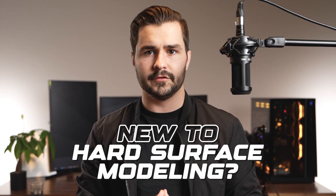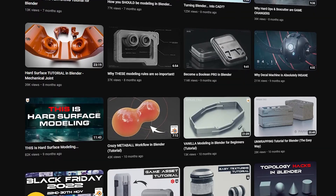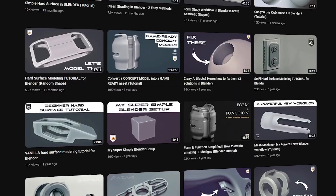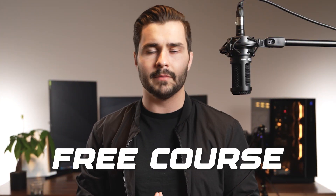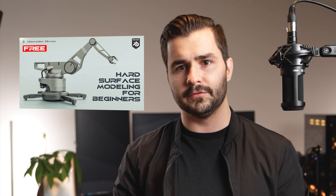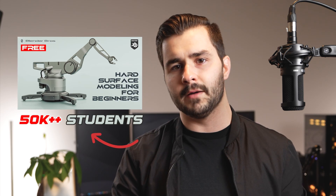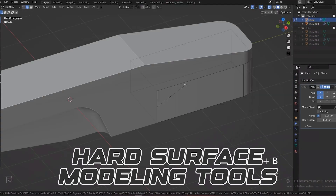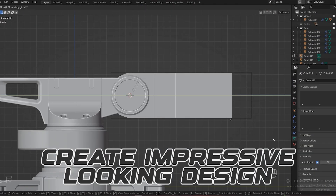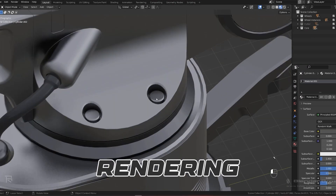Before we begin, if you're brand new to hard surface modeling and want to learn the techniques and workflows that we use personally inside of Blender, we've got a completely free program for you to enroll in. It's called Hard Surface Modeling Jumpstart and we've had over 54,000 students go through this program, where we teach you how to install Blender, use the hard surface modeling tools, and how to create impressive looking designs.